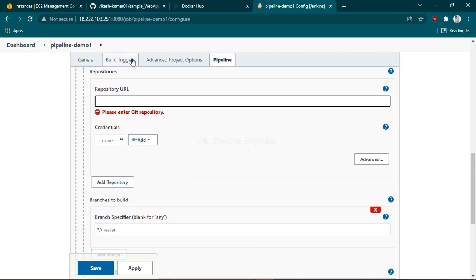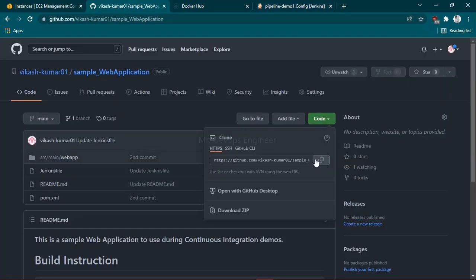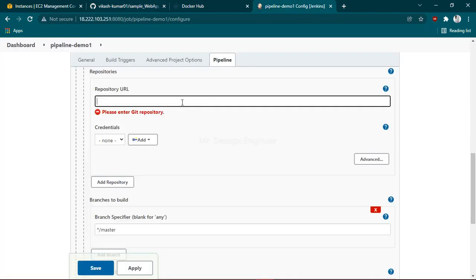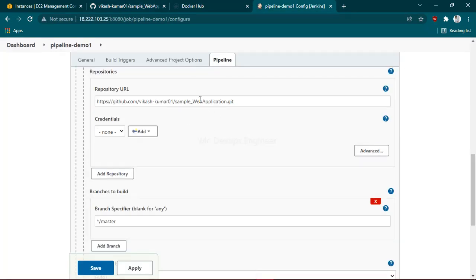repository URL. Go to your project repository, copy the URL, go back to the dashboard, and paste it. Since I'm using a public repository, I don't need any credentials.